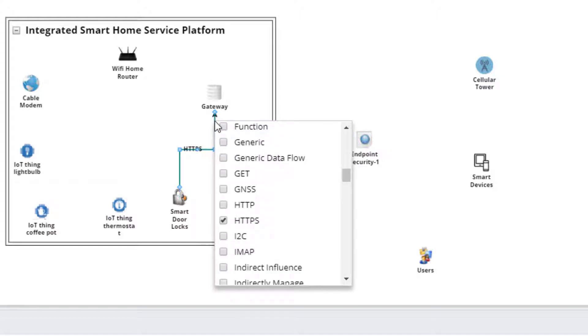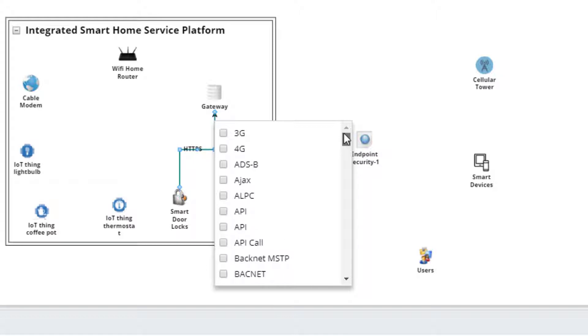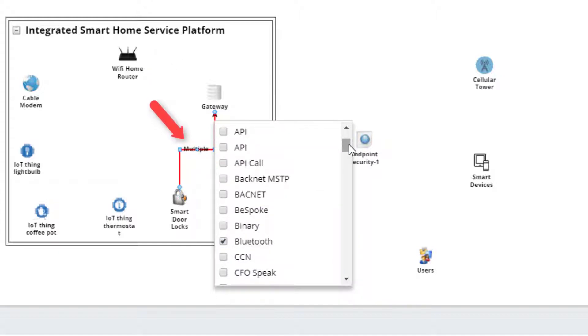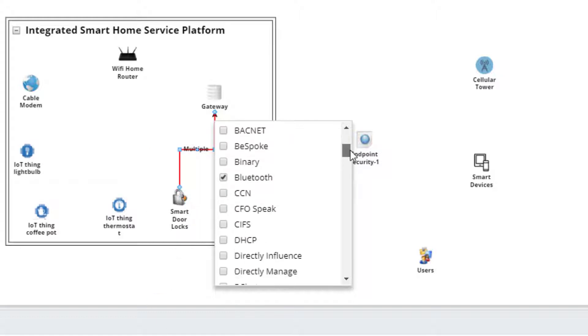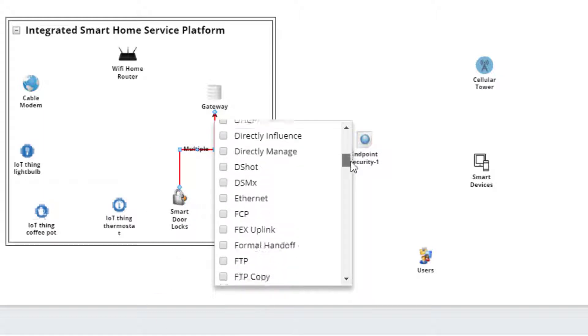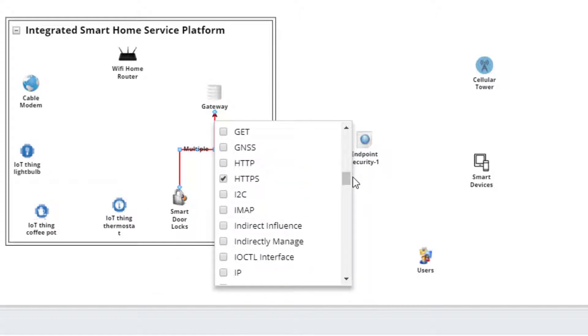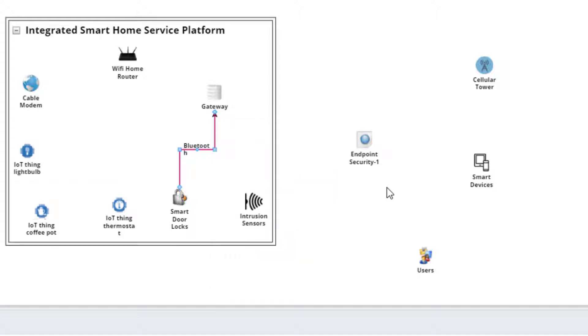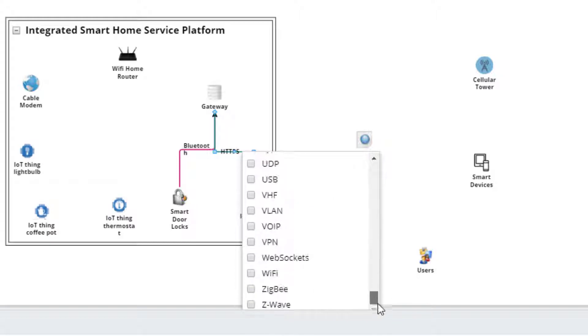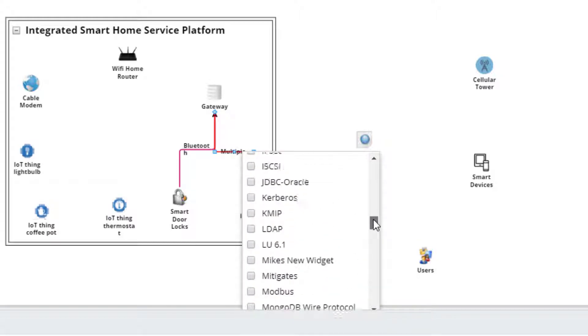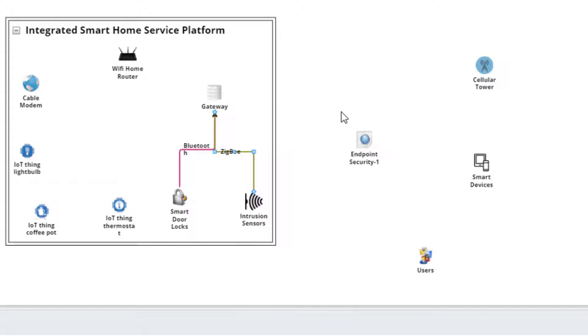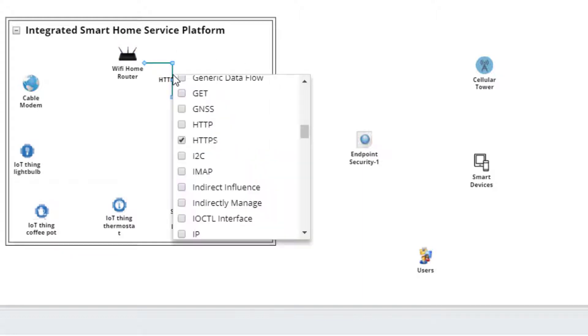We can change this by right clicking on the communication link to open the menu of all protocols available to the canvas. On our requirements sheet, we said that the smart locks are communicating via Bluetooth. Let's check that option. Immediately, the communication link is changed to red and indicates multiple protocols. Since we only want the Bluetooth protocol in this link, we just scroll to the default HTTPS item and uncheck it. You can see the communication protocol between the door lock and the gateway is now set to Bluetooth. Let's set the intrusion sensor communication link using the same steps. Remember, it communicates via the Zigbee protocol.